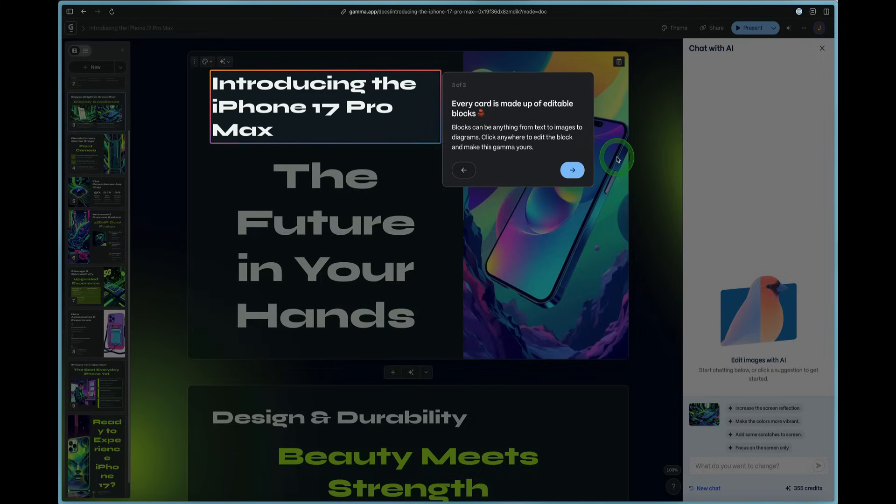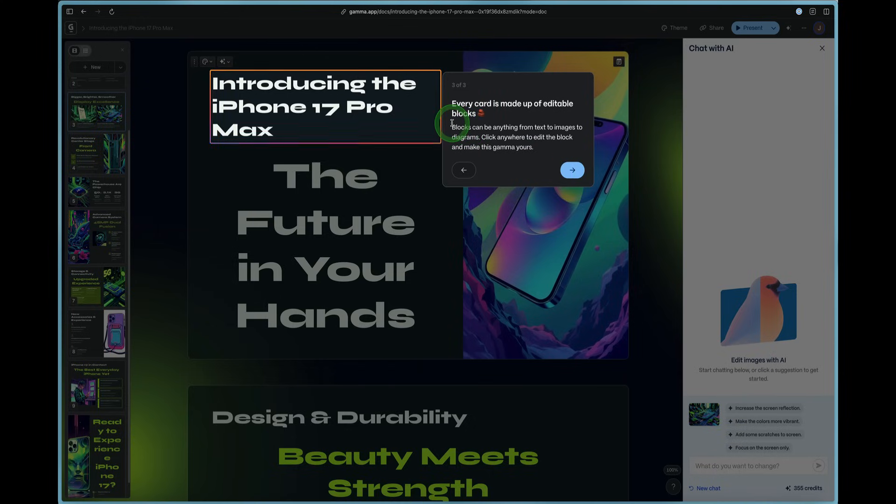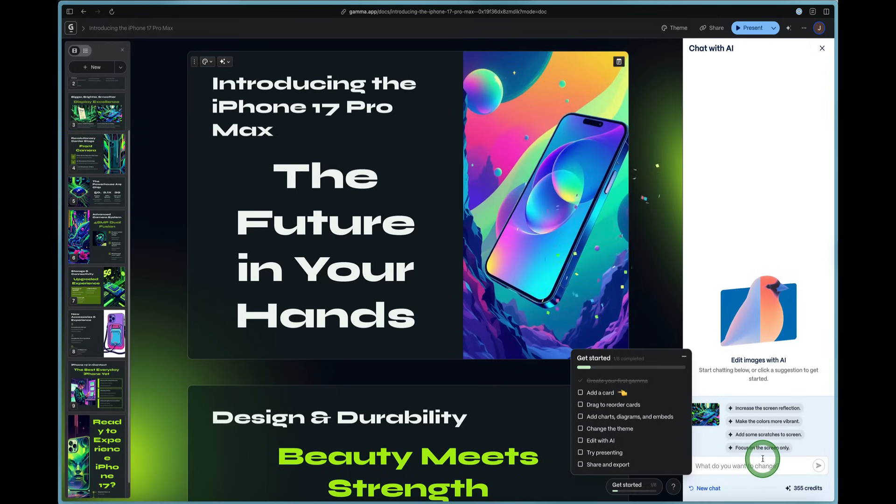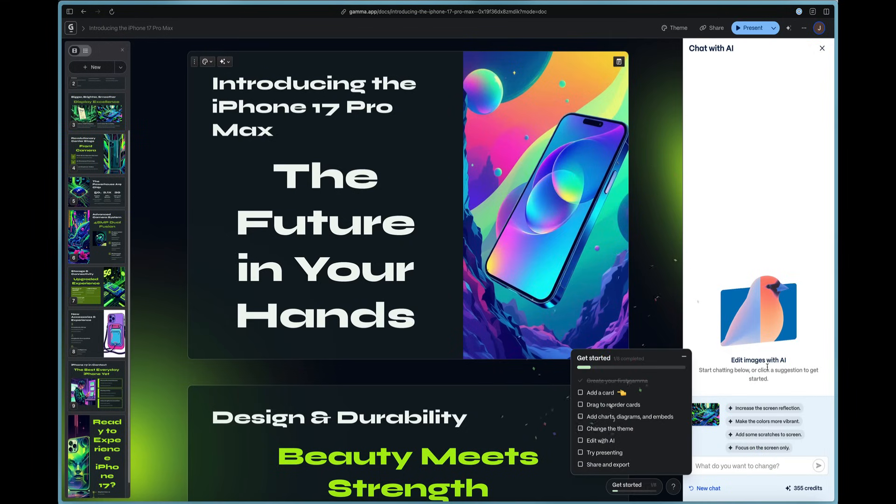So we've got different pages and segments within this section here. So we'll go ahead and hit the arrow button. It's giving us a little tour of how to use gamma. Every card is made up of editable blocks. So you can modify things. You saw this earlier when I added the Pro Max text to this document and to this card specifically.